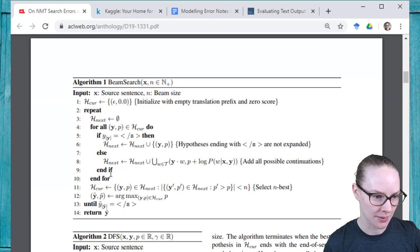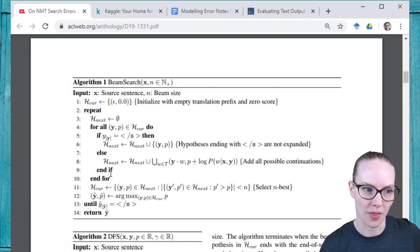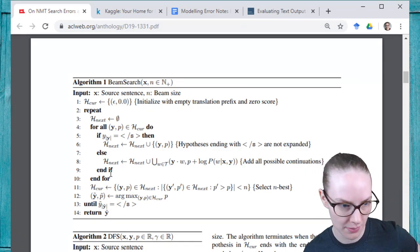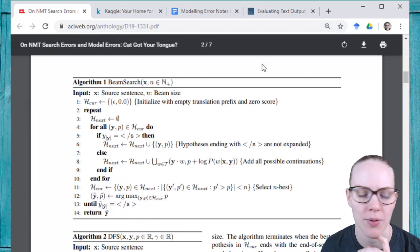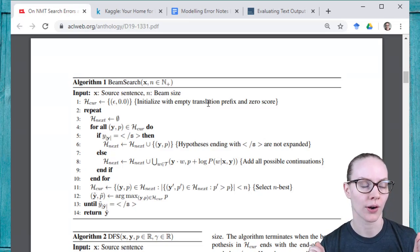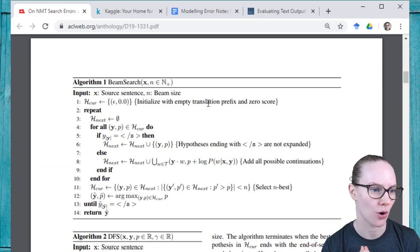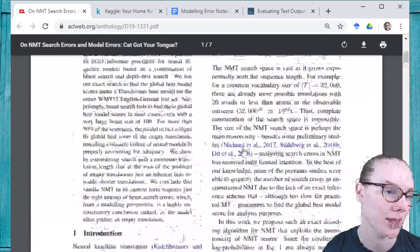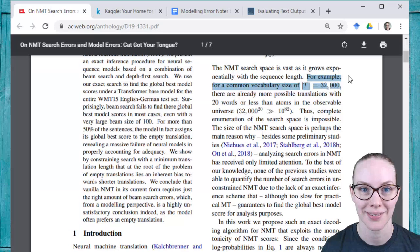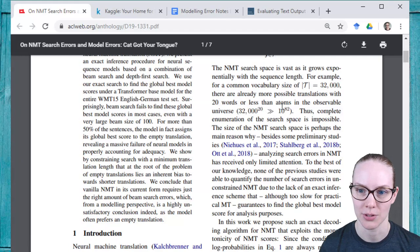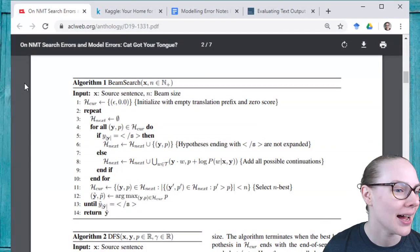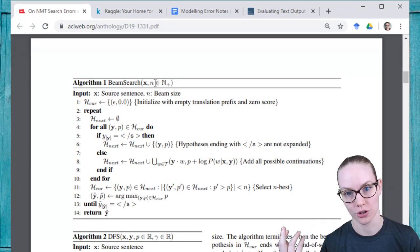We talked about beam search as a way to generate candidates, which is very common for people to use. The idea with beam search — just going through the algorithm quickly — is a depth-width first search, mostly used for data sets where you have too many candidates to compare at one time. With machine translation, there are lots of possible outputs. With a vocabulary size of 32,000, there are already more possible translations with 20 words or less than atoms in the observable universe. You can't tractably look at all possible candidates and compare them.